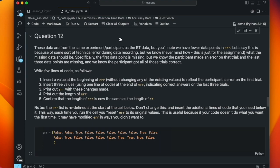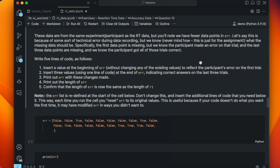These data are from the same experiment as the RT data, but we have fewer data points in error. Let's say this is because of some sort of technical error. We do know what the missing data should be: specifically, the first data point is missing but we know the participant made an error on that trial. And the last three data points are missing, and we know the participant got all of those trials correct.